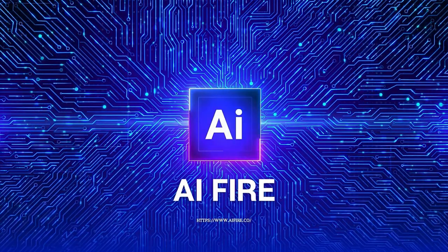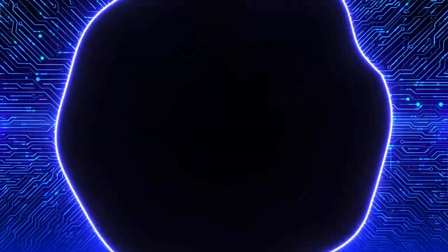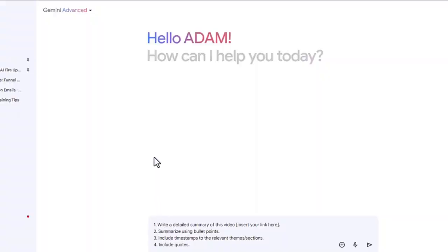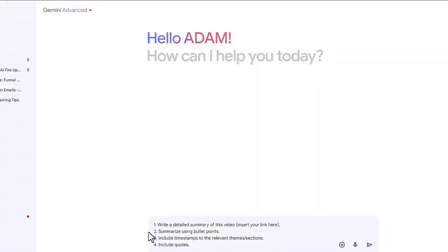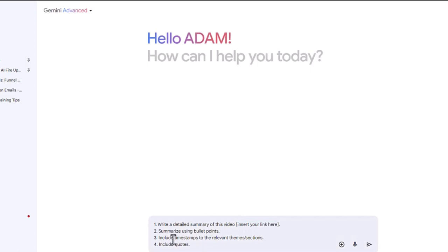So head over to Google Gemini and put in this prompt. For this prompt I created: first, write detailed summaries of this video and then insert your YouTube link here. Second, summarize using bullet points. Third, include timestamps to the relevant themes and sessions. And the final one is include quotes.